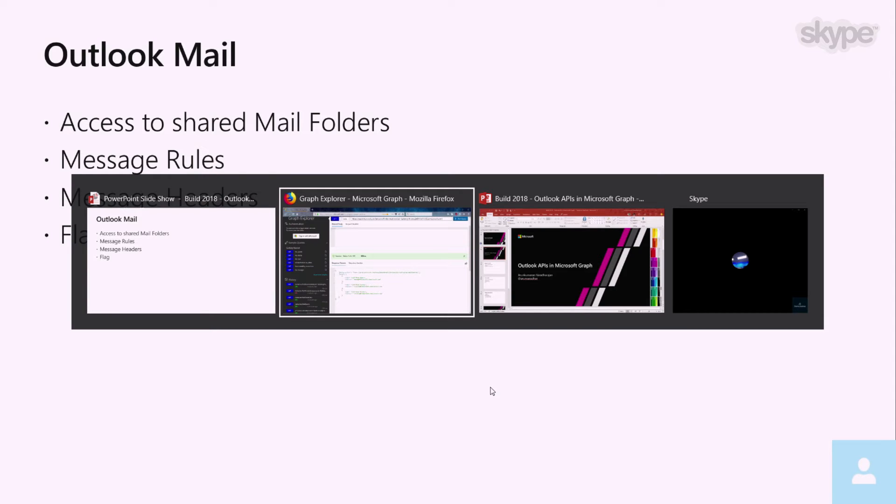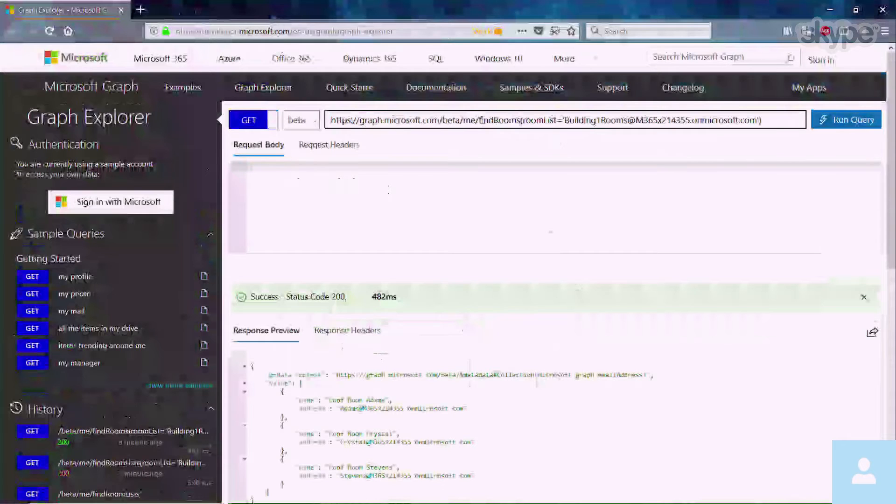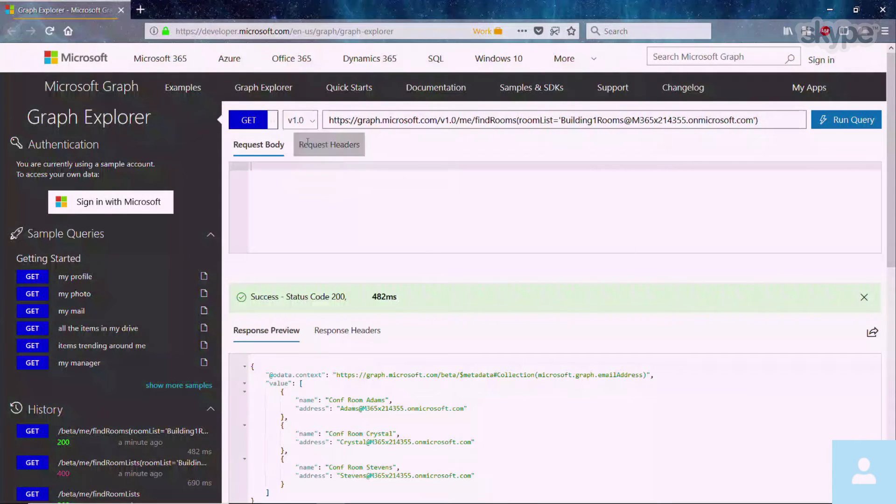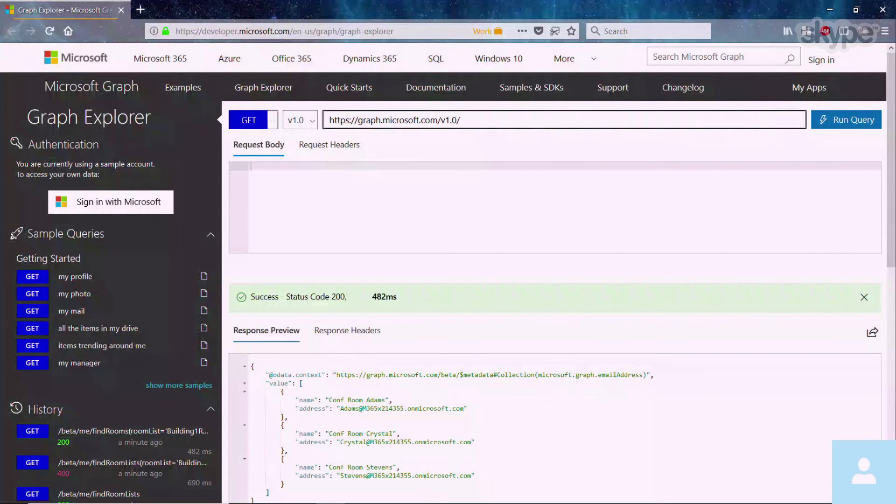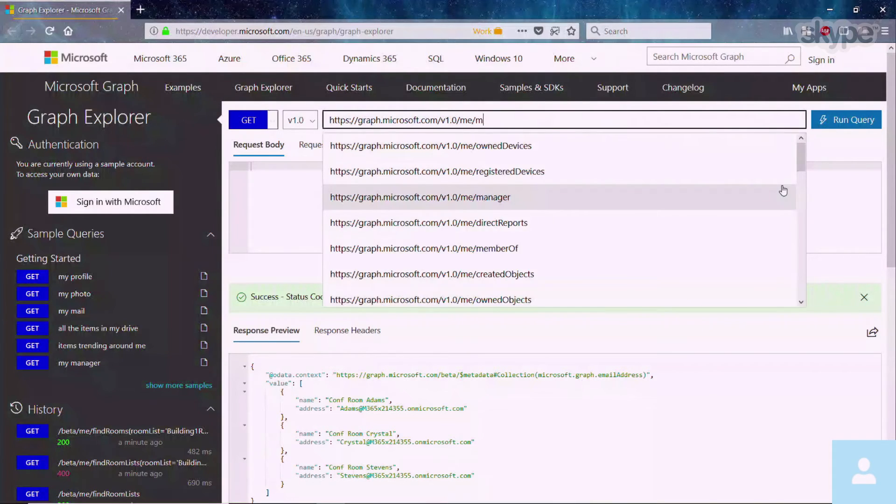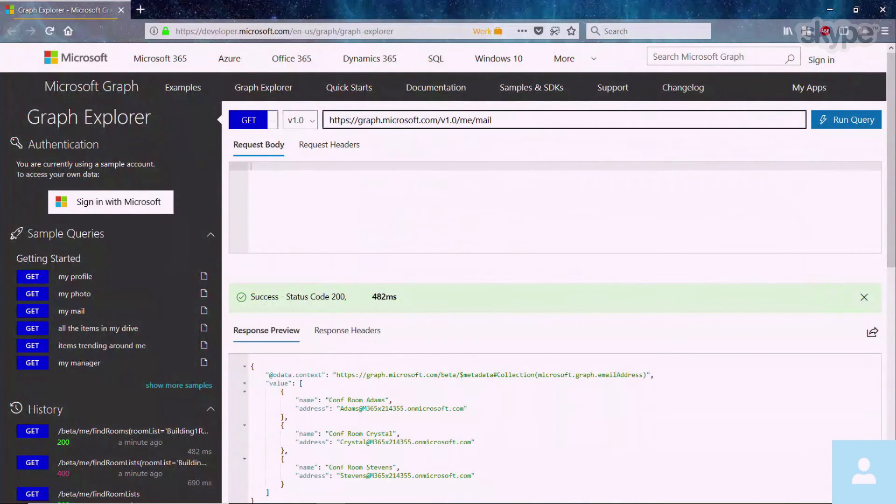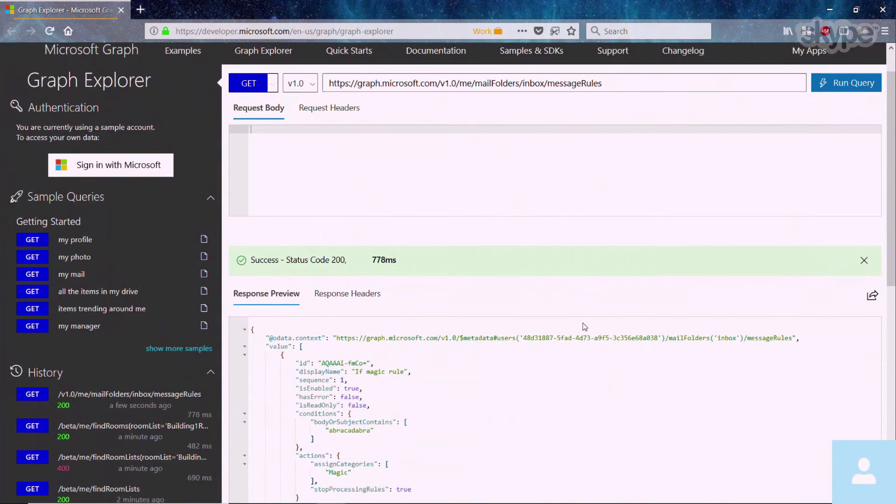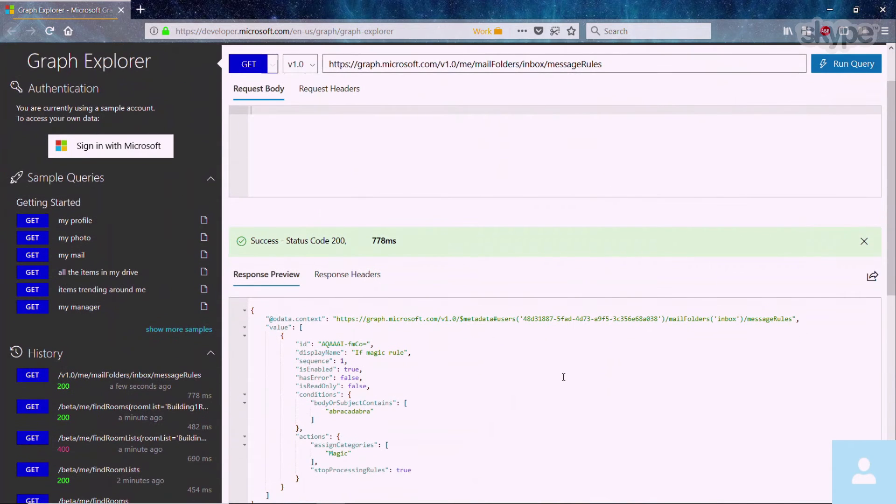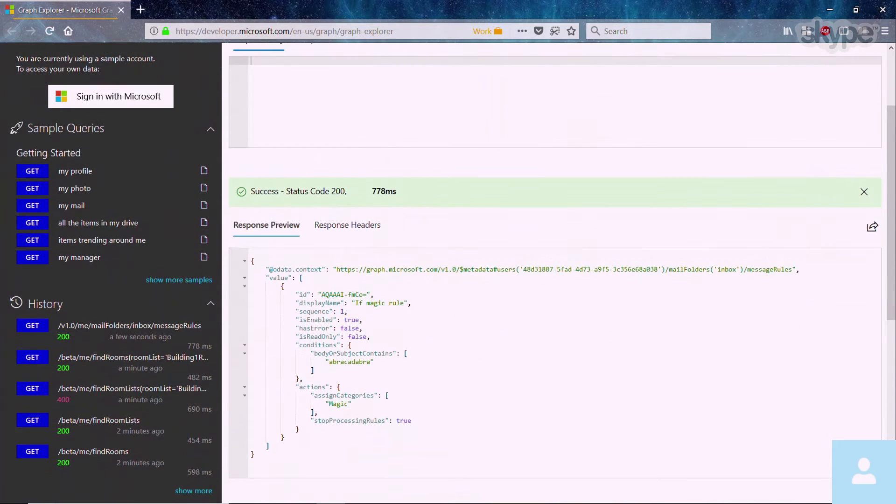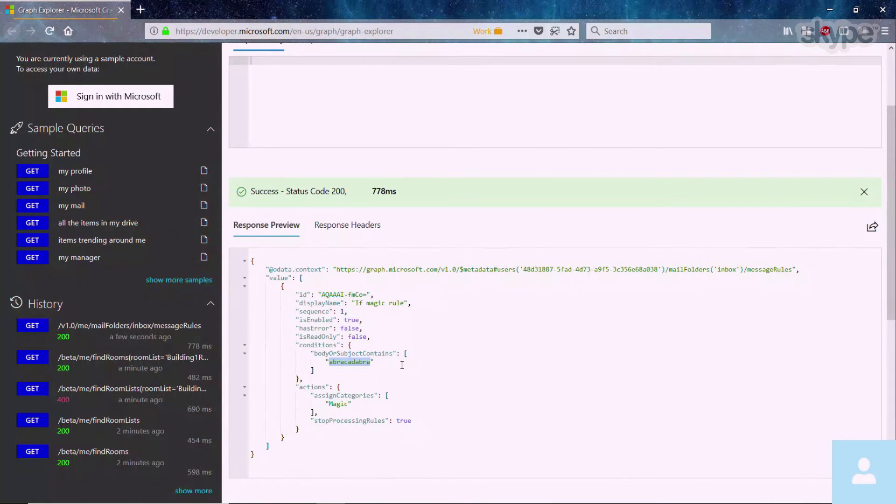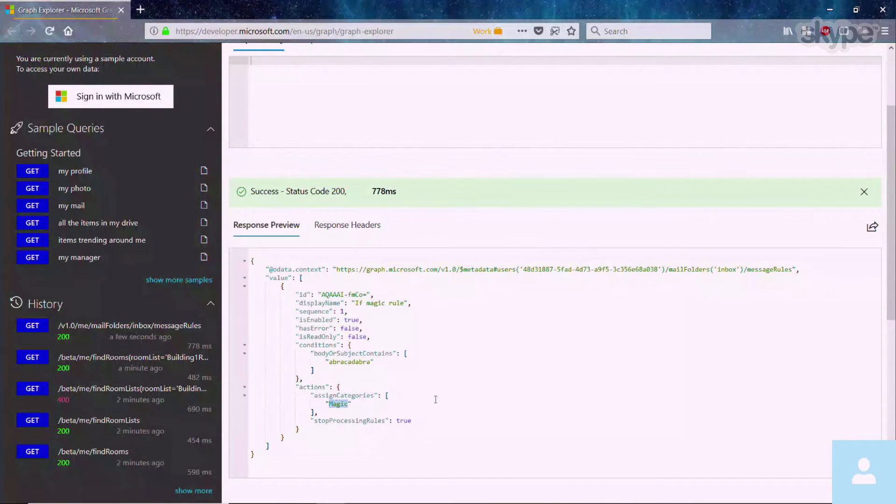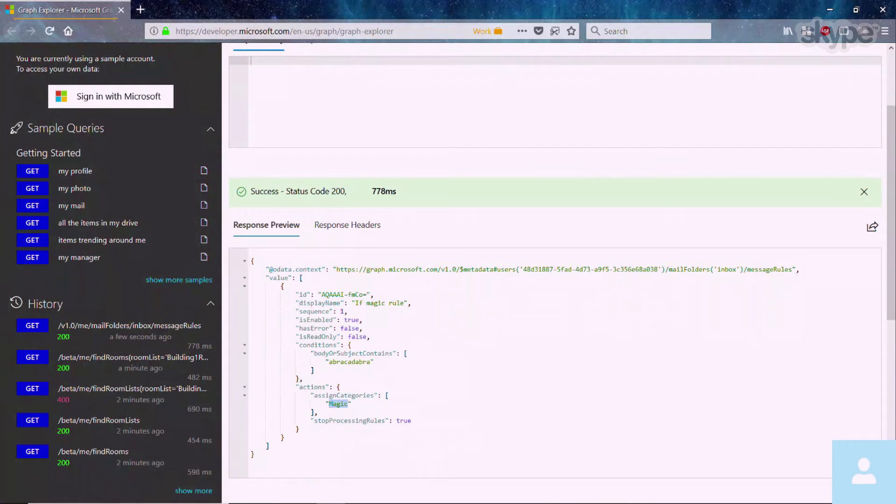So message rules are basically Outlook rules that users can configure to automatically put your messages to specific folders. So let's start by looking at message folders. So here I'm going to swap back to the V1 API because all of these have been in beta and have been promoted to the V1 endpoint. So we look at the inbox folder and then look at the message rules there. So the message rules API here, as you can see, is going to tell me that any new message that comes with abracadabra user in the body or subject is going to automatically get assigned to a category called magic.